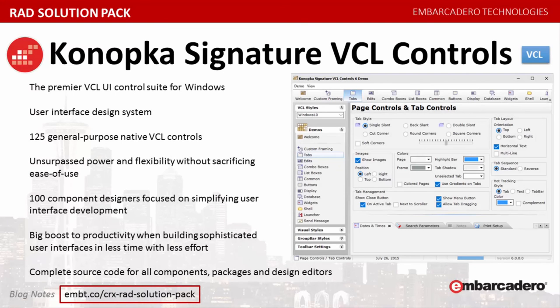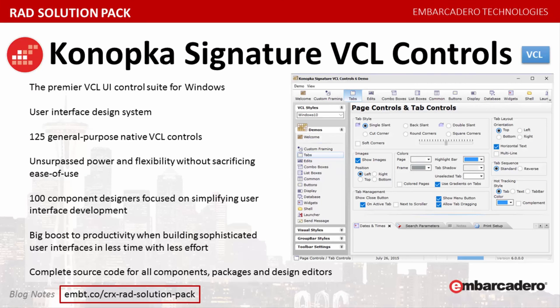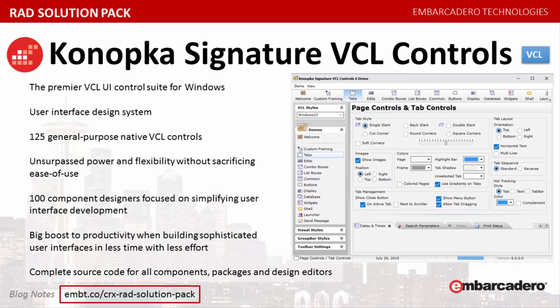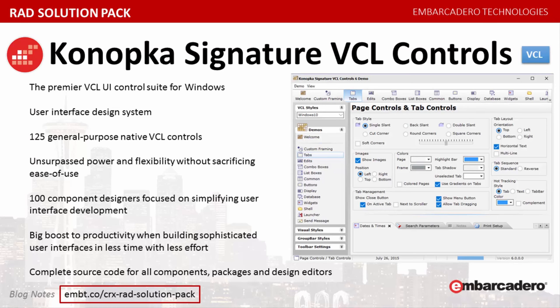Canopka Signature VCL Controls, the premier VCL UI control suite for Windows. Canopka Signature VCL Controls is a user interface design system for Rad Studio, Delphi, and C++ Builder. At its center is a collection of more than 125 general-purpose native VCL controls. These high-quality components give developers unsurpassed power and flexibility without sacrificing ease of use. In addition to the core offerings, Canopka Signature VCL Controls include more than 100 component designers focused on simplifying user interface development. Canopka Signature VCL Controls give developers a big boost to productivity when building sophisticated user interfaces in less time with less effort. Canopka Signature VCL Controls come with complete source code for all components, packages, and design editors.